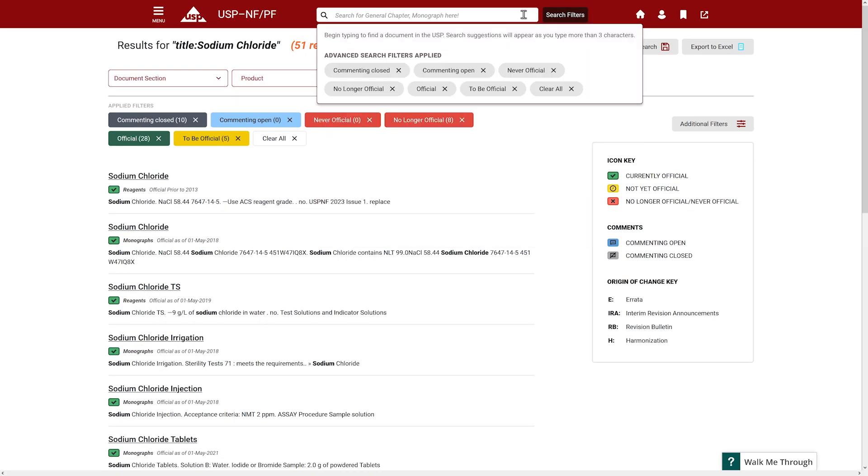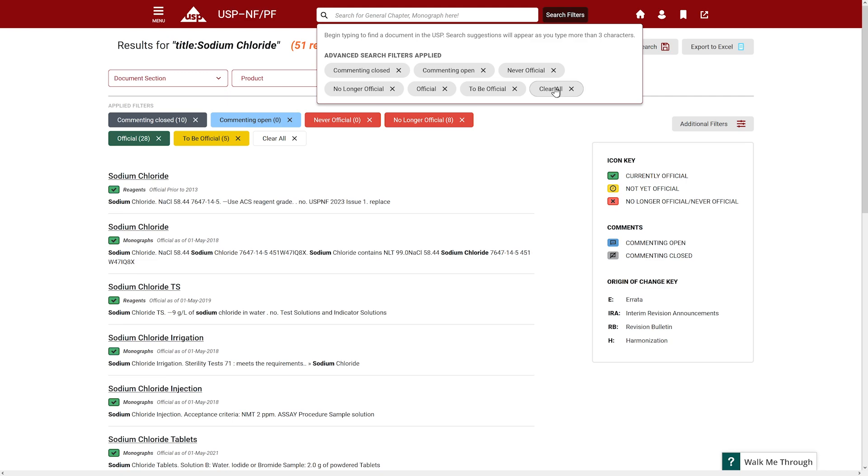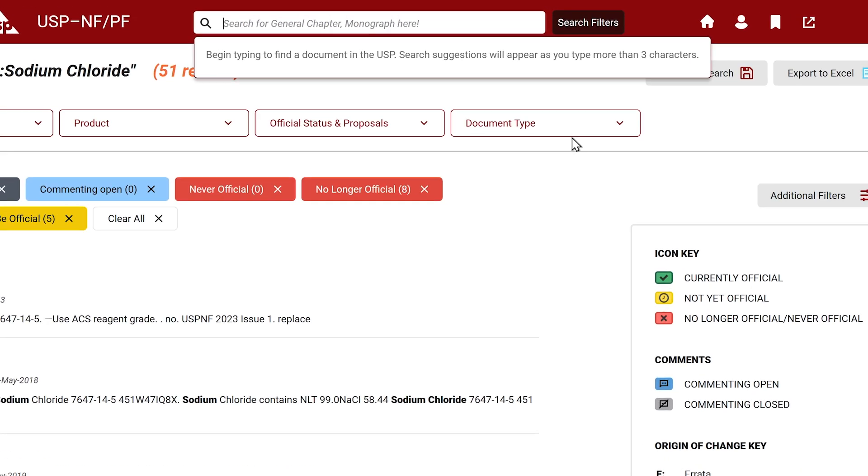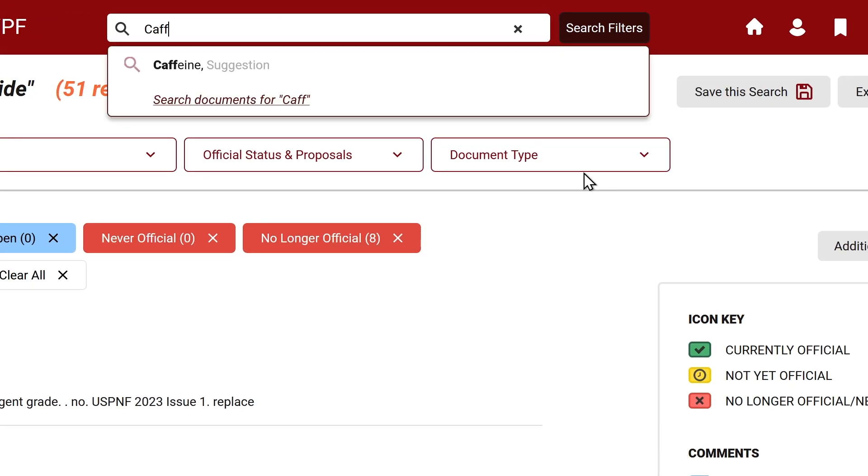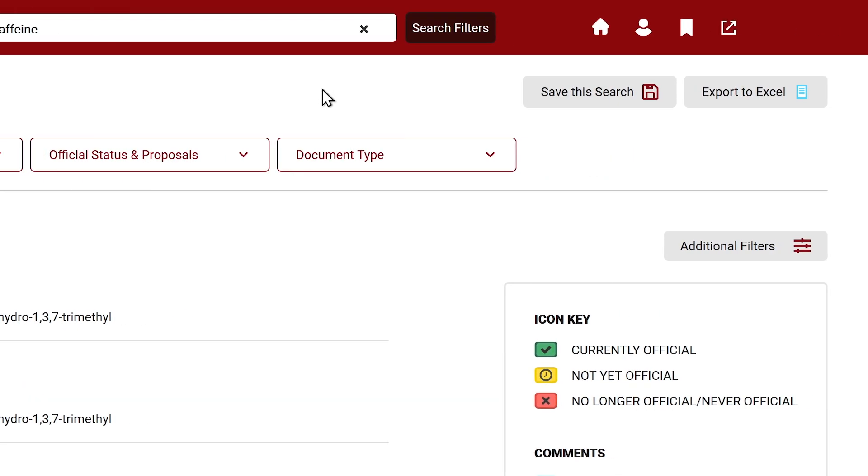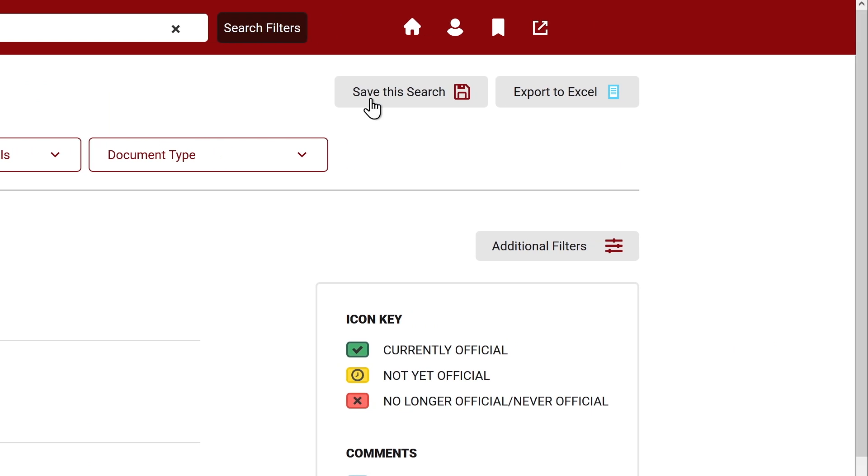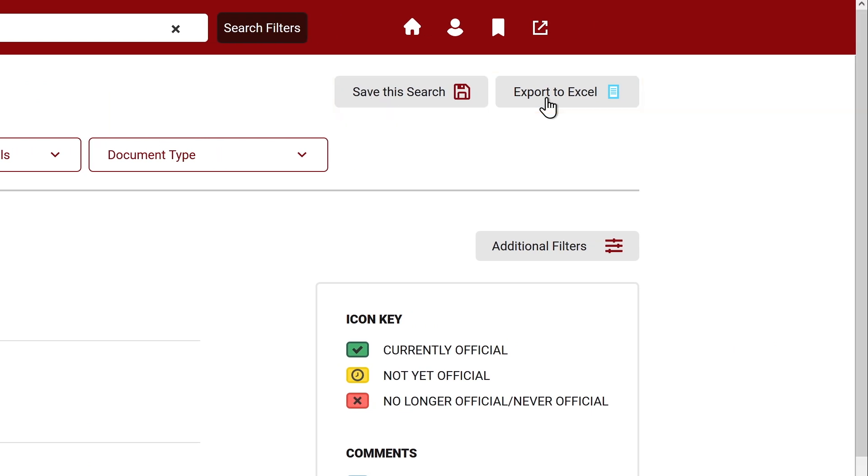Let's clear the search bar and query a new search for caffeine. With these results, you have the following options. In the top left, save this search or export the search results to Excel.